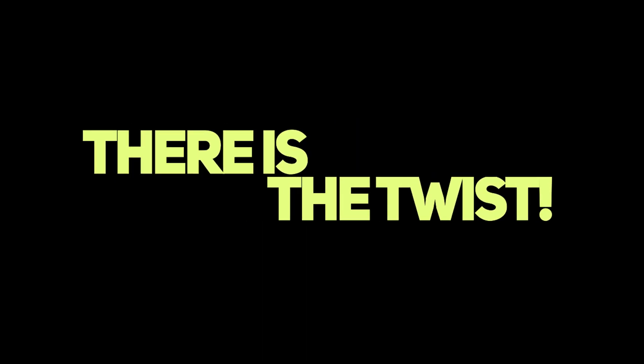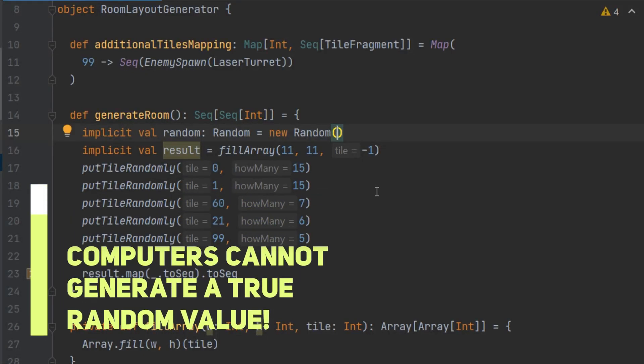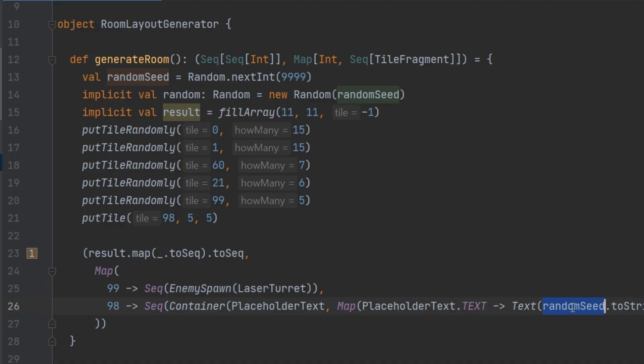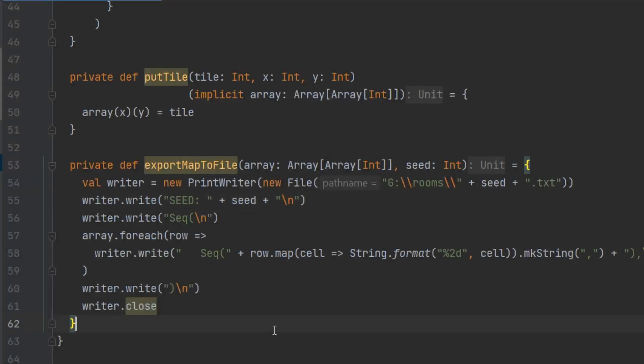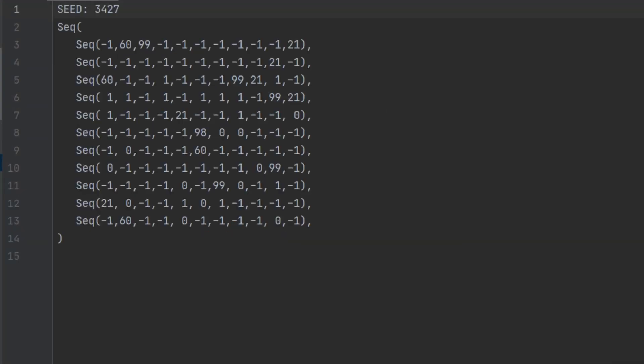And there is the twist. Do you know that your computer cannot generate the true random value? We will use it as our advantage. Before we generate the room we will generate the seed for the random number generator. This way we can print the seed along with the room.